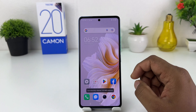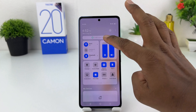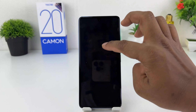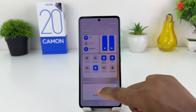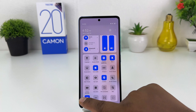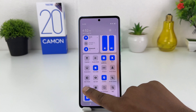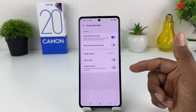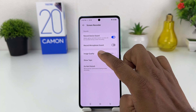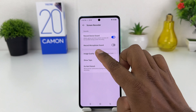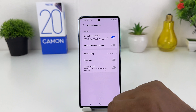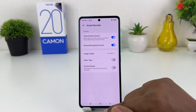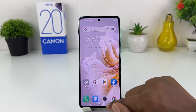To fix it, swipe down from the top of your screen, then long press on the screen recorder icon. This will open the screen recorder settings, and here you will find an option that says 'Record Microphone Sound.' We are going to turn this on.